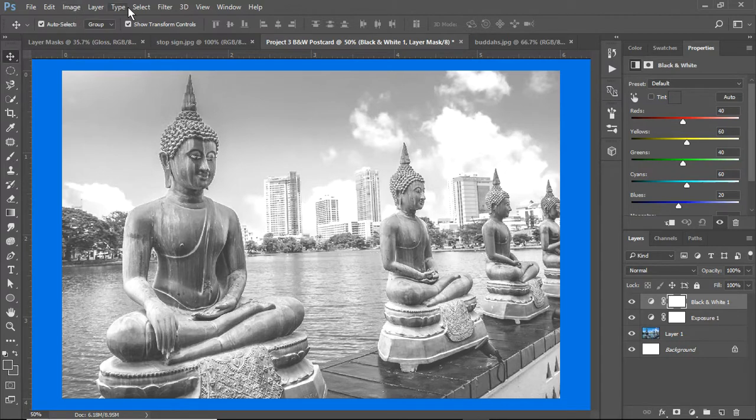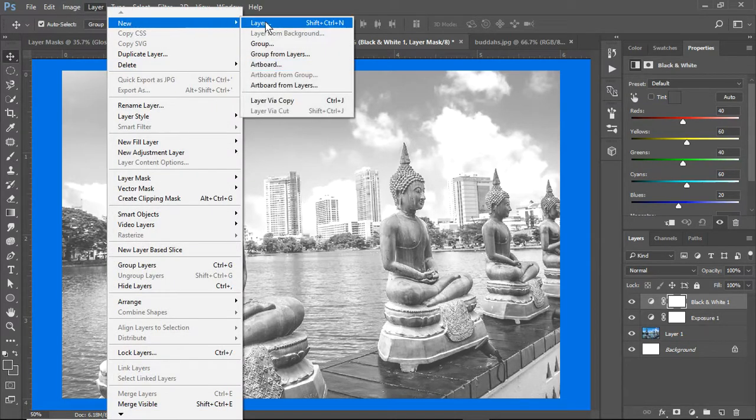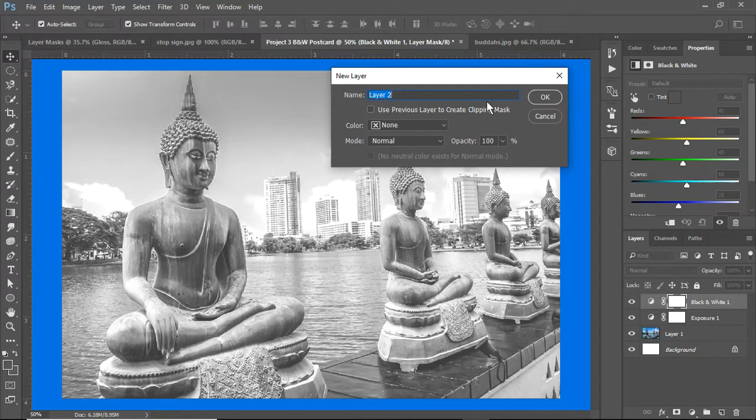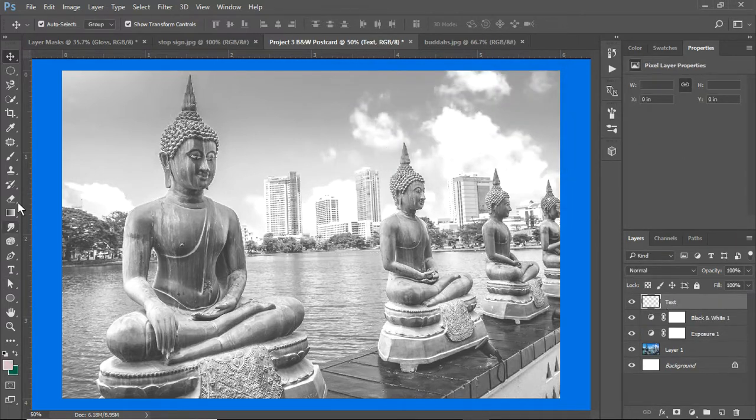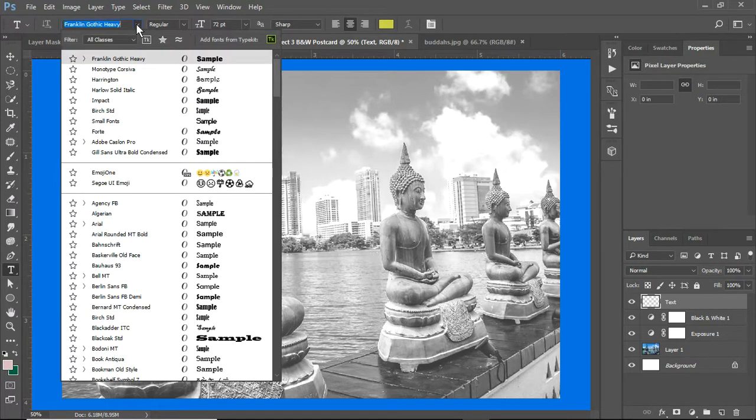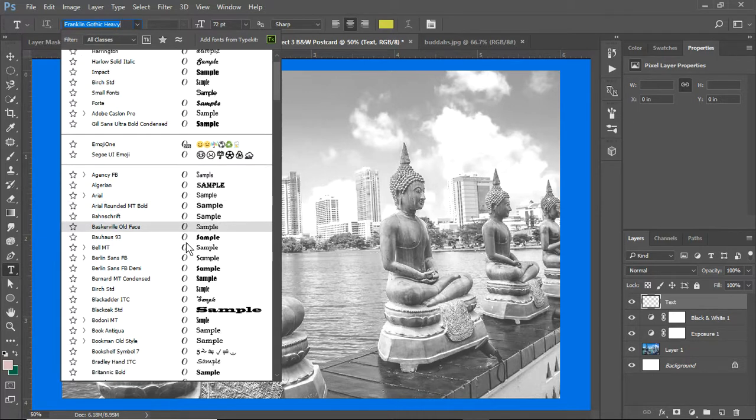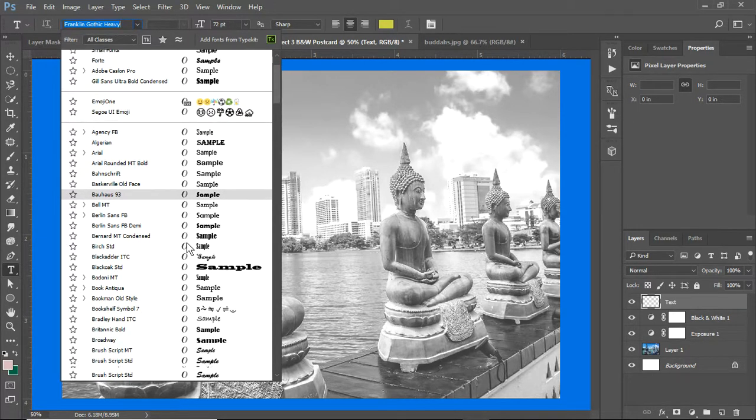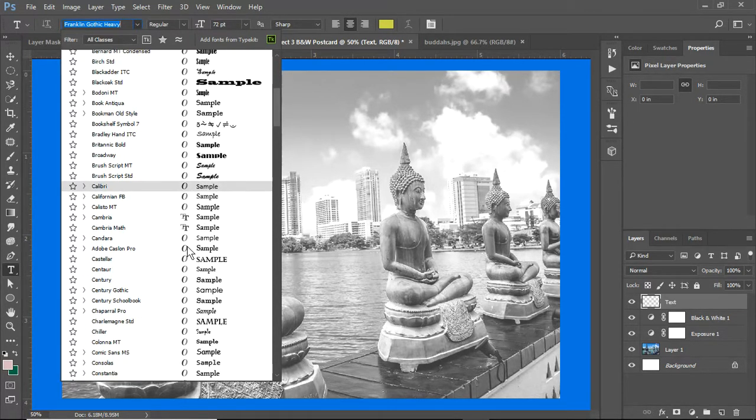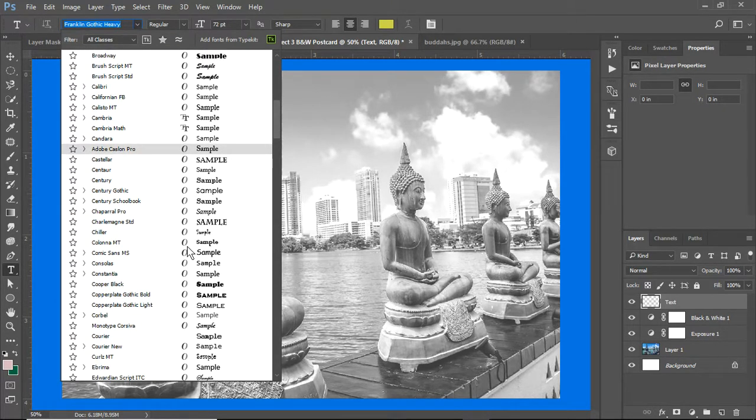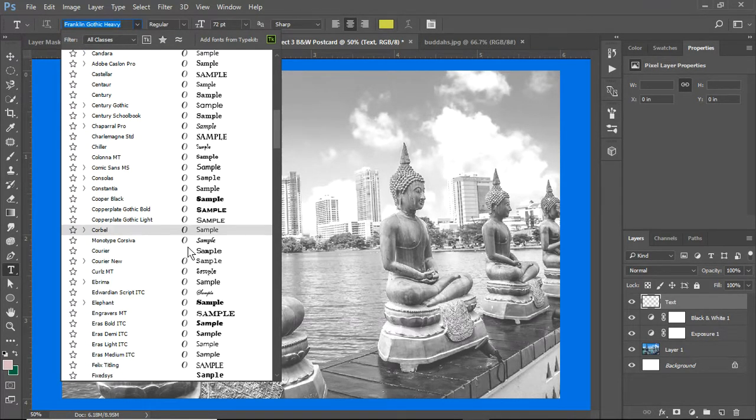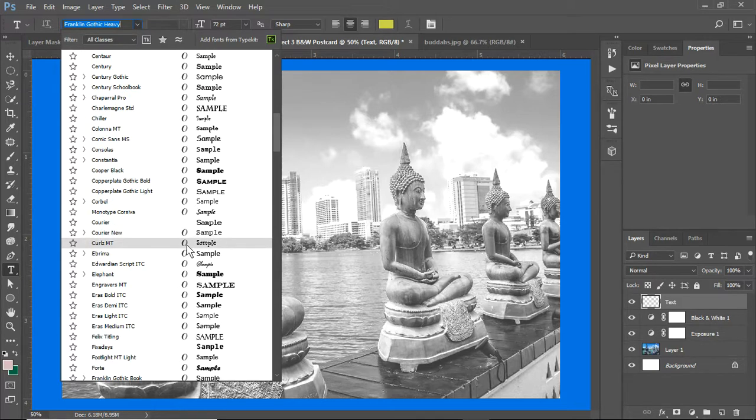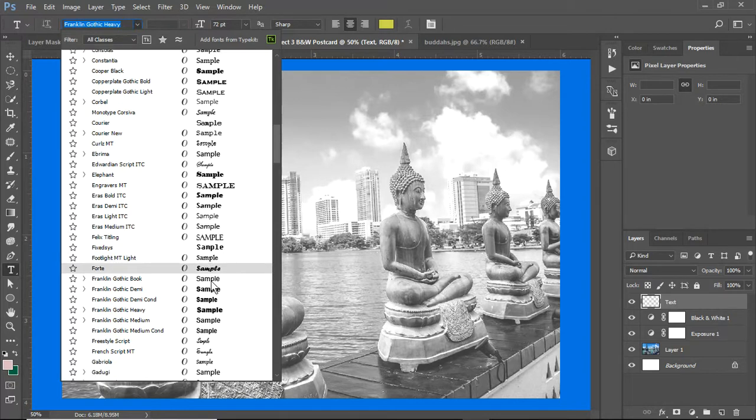What I want to do now is create a text layer here. I'm going to use my text tool. I'm going to come up here and find a font that I like, that I think will stand out and that is appropriate to the place.